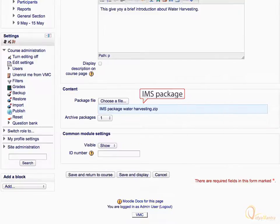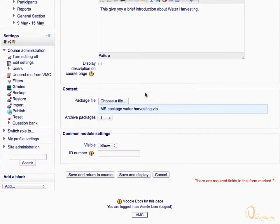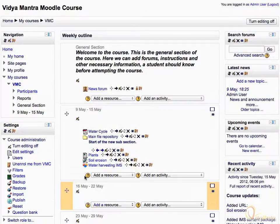Now the IMS Package is uploaded. Click Save and return to course. Then click Turn Editing Off.